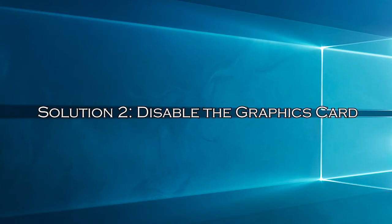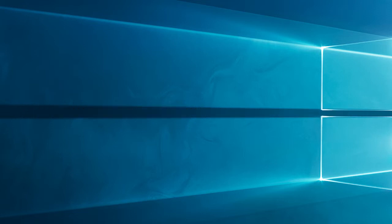Solution 2: disable the graphics card. The conflicting graphics card, inbuilt versus external, may cause the error.